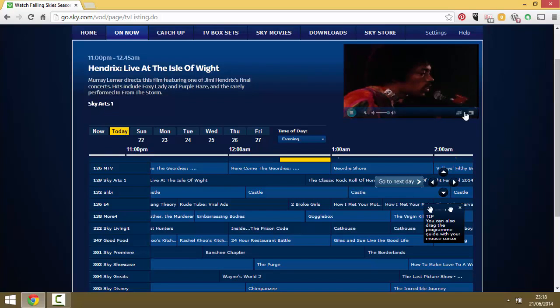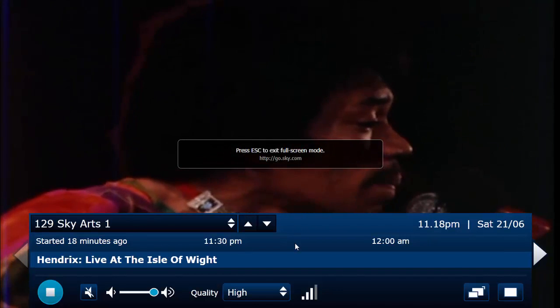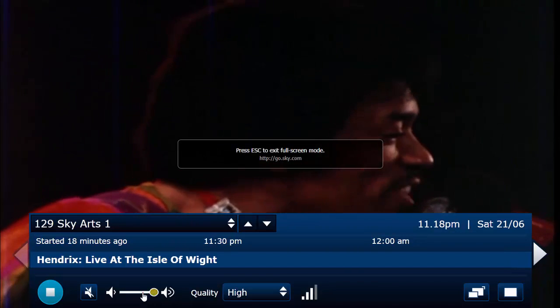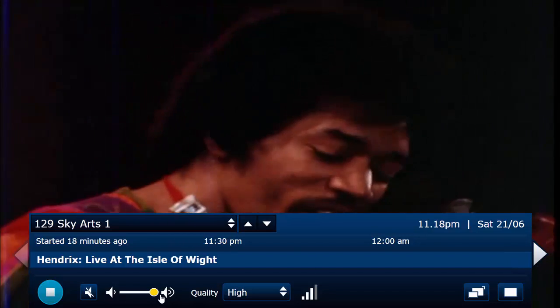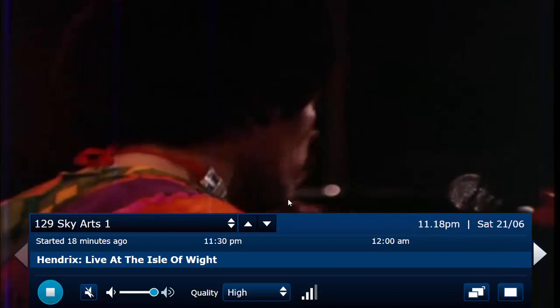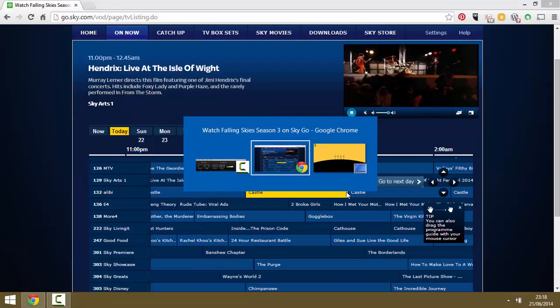Jimi Hendrix at the Isle of Wight Festival. Well, I'm not sure what year that is, but the key thing is to put it full screen and make sure the volume's up full. If it's any less than full, you won't hear it on your Apple TV.